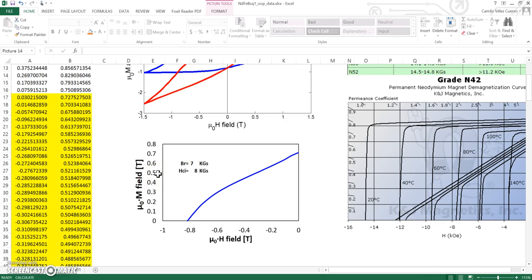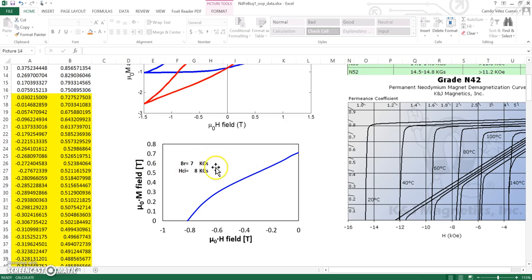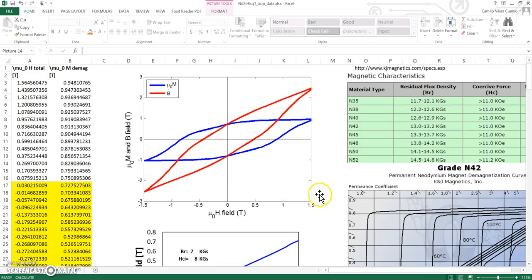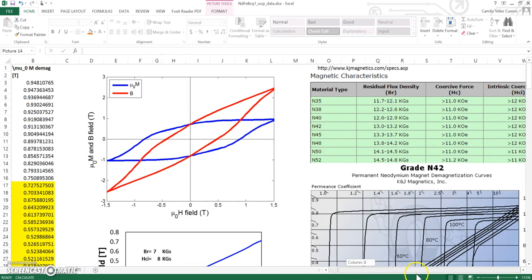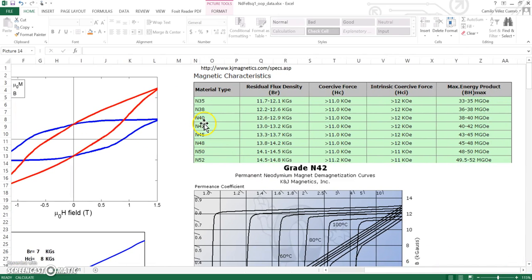That's why your H field is going to be negative and the M field is going to be positive inside the magnet. The two key values here are the remanence, B sub R, which I converted from Tesla to kilogauss—it's going to be 7 kilogauss—and the intrinsic coercivity, which is going to be 8 kilogauss. If you go to the K&J Magnetics website and see the N42 specifications, you're talking about 13 kilogauss in the remanence and about 12 kilogauss in the intrinsic coercivity.